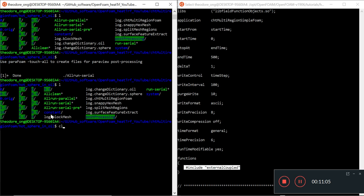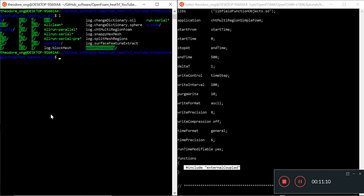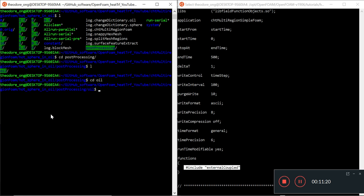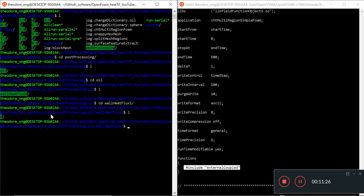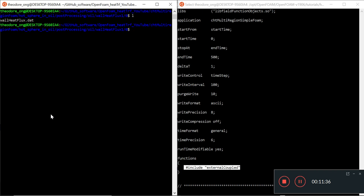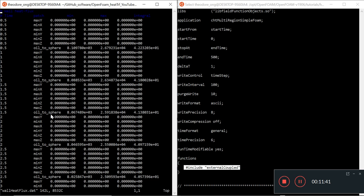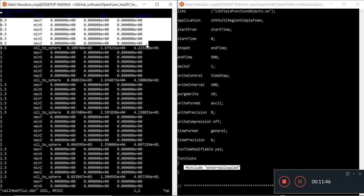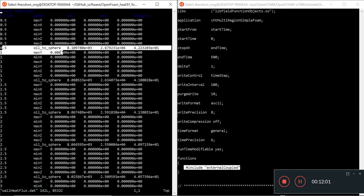Where can we access this data from these functions? We take a look at this thing called post-processing. We see there's a region called oil. And we see wall heat flux one. There will be one folder there called zero. It doesn't mean that it only calculates wall heat flux at time zero. It will calculate wall heat flux at all the time that you specified. Let's take a look at wall heat flux.dat. At time 0.5, we will have zero heat flux at every other patch. For example, the max y, min x, max x, min y, min z, and max z. However, in the oil to sphere heat flux, we will see this patch has a non-zero heat flux value.